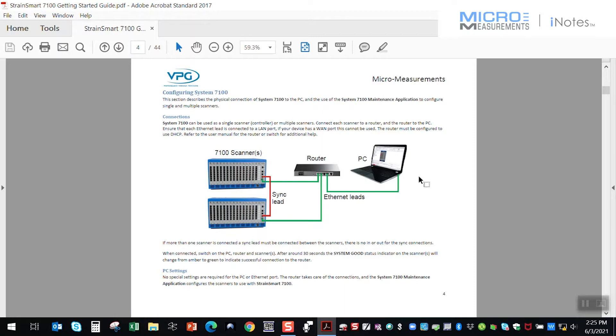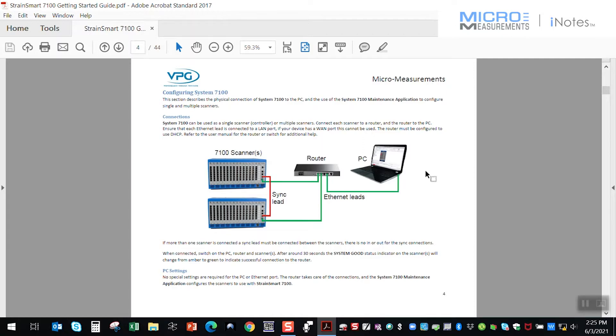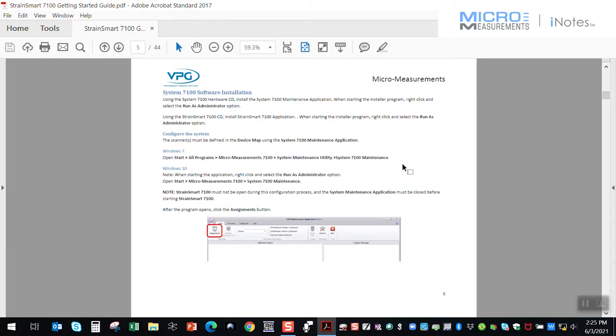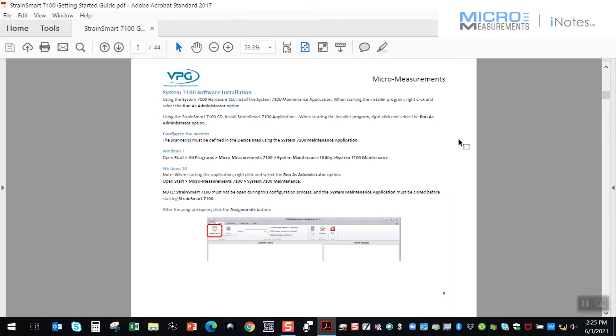The first thing that we're going to do is set up what's called a maintenance utility software. And a lot of folks will bypass that and try to install and run StrainSmart right out of the box and fail. So if you follow the steps in this Getting Started Guide, it will show you this physical connectivity here using that smart router, and then walk you through what's referred to as the maintenance utility software to establish the communications between your PC and the scanner.